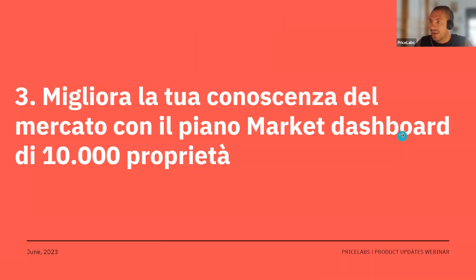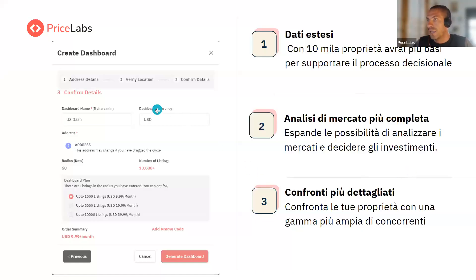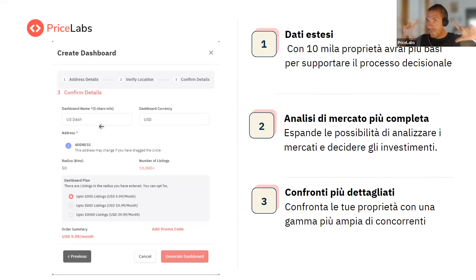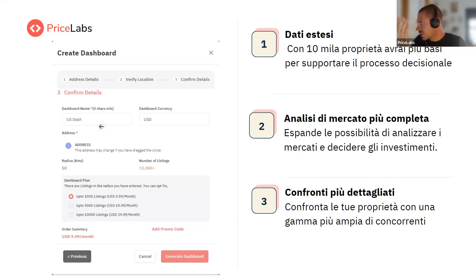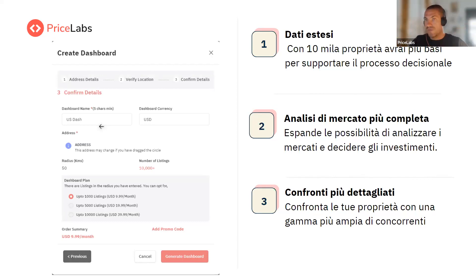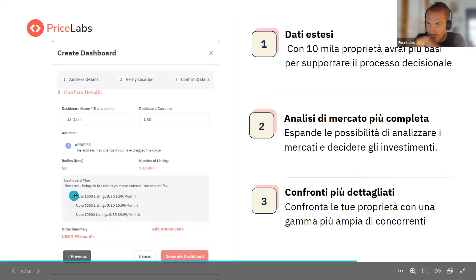Migliora la tua conoscenza nel mercato con il piano Market Dashboard di 10.000 proprietà. Il Market Dashboard è praticamente una dashboard di mercato che viene sviluppata intorno a un epicentro che si aggiunge quando si crea la dashboard. Prima si vedevano 1.000 o 5.000 listing intorno a un appartamento, mentre adesso se ne vedono fino a 10.000. Ha un costo superiore, costa 39 dollari, ma permette di osservare un mercato. Per esempio a Milano ci sono un totale di circa 15.000-16.000 appartamenti: si può vedere due terzi della città, mentre prima si poteva vedere un terzo. Alla fine, se crei due dashboard da 5.000 o una da 10.000, è più o meno lo stesso costo.